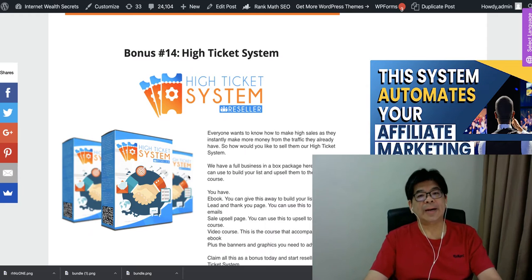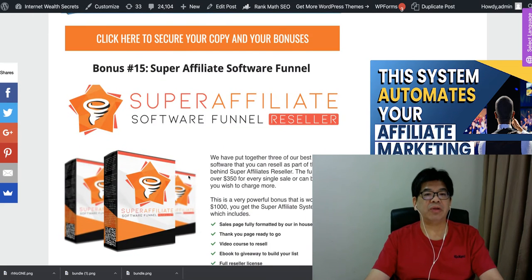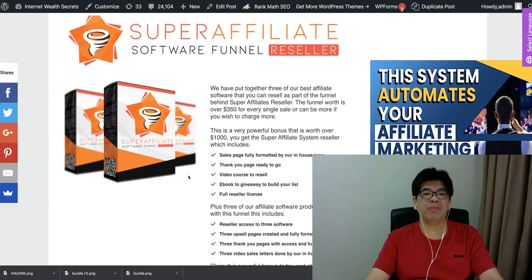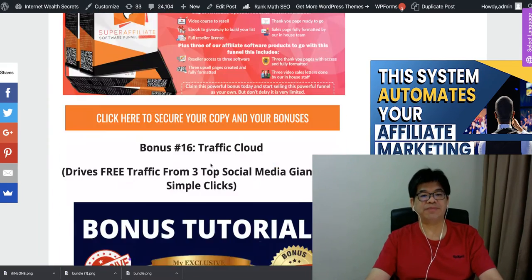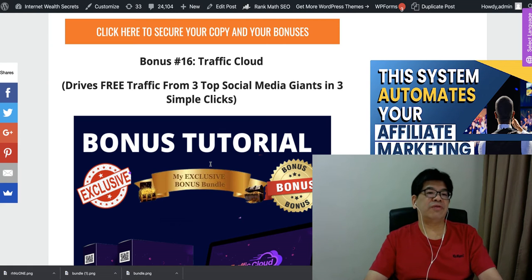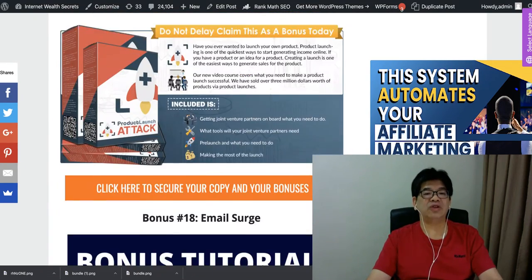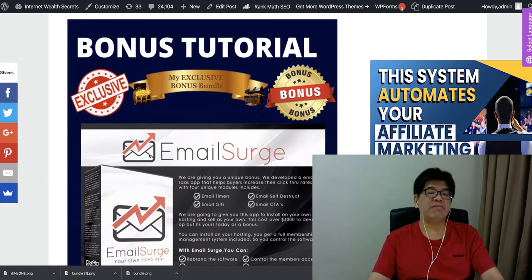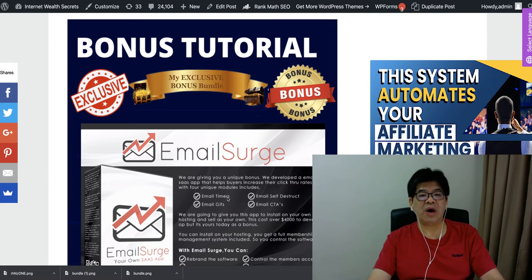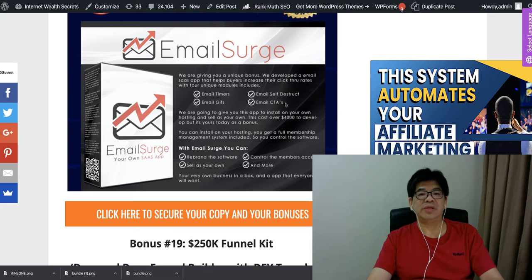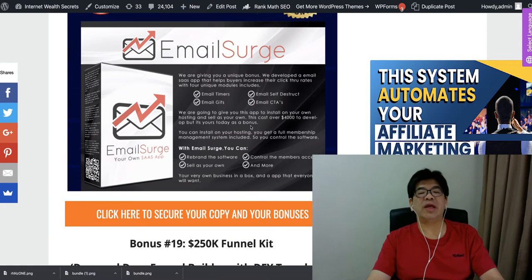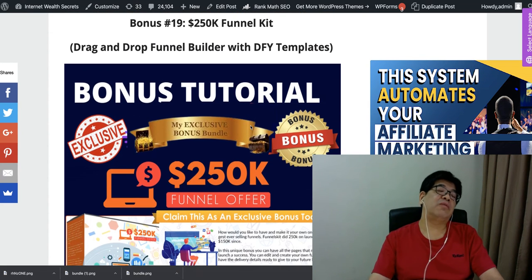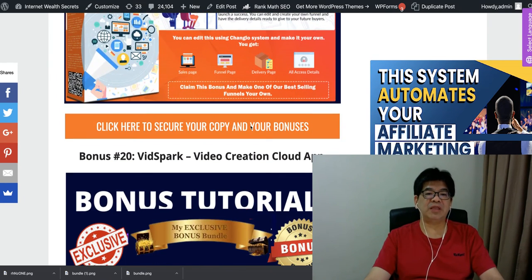High ticket system basically, you can make use of this super affiliate software funnel. I have free training on how to run free traffic from three types of CPA in three simple steps. Traffic app here, and product launch app. Launch your new product and how to get the best JV to promote your new product. Email Surge, this is again a way how we can actually have all these elements, email timer, to increase, boost your emails open rate and click-through rate of email.